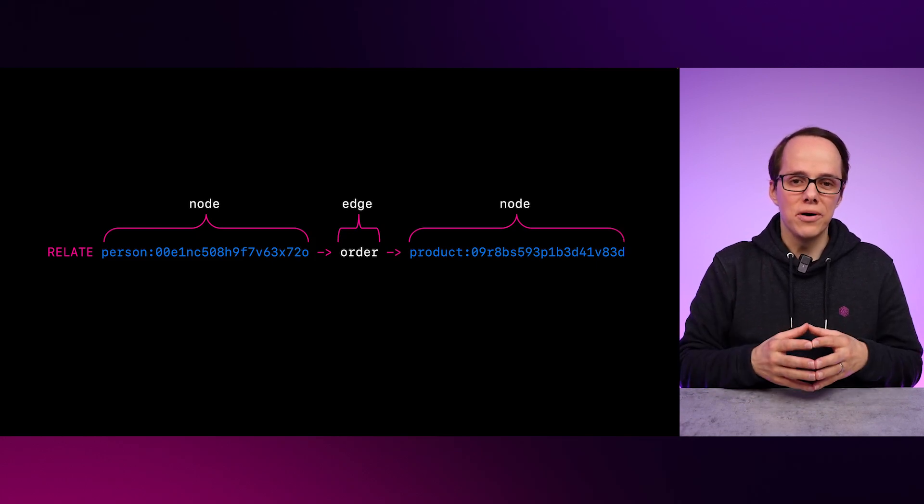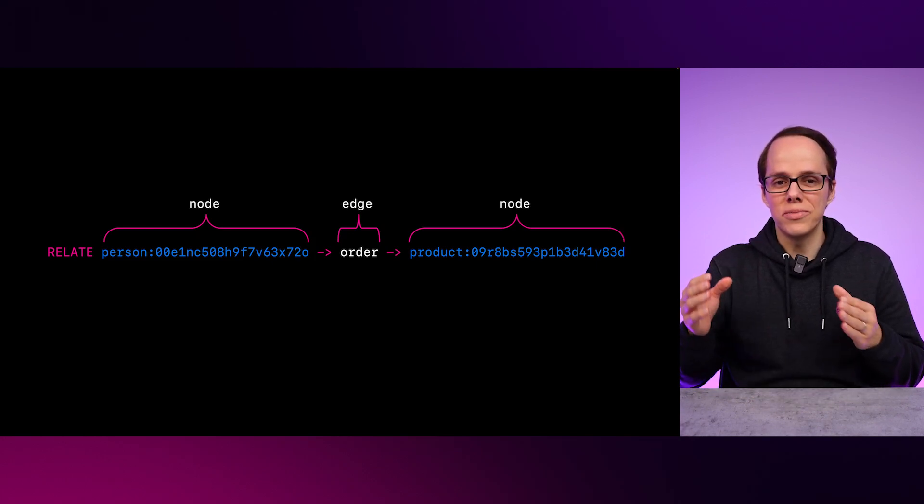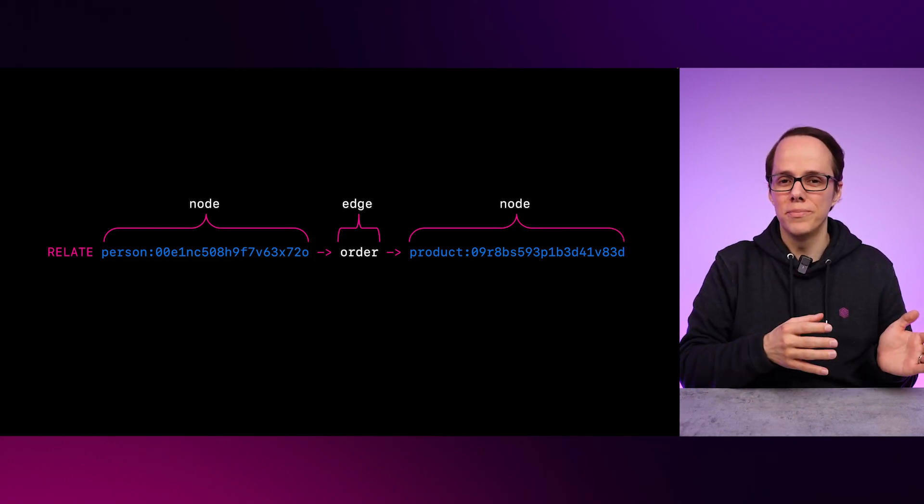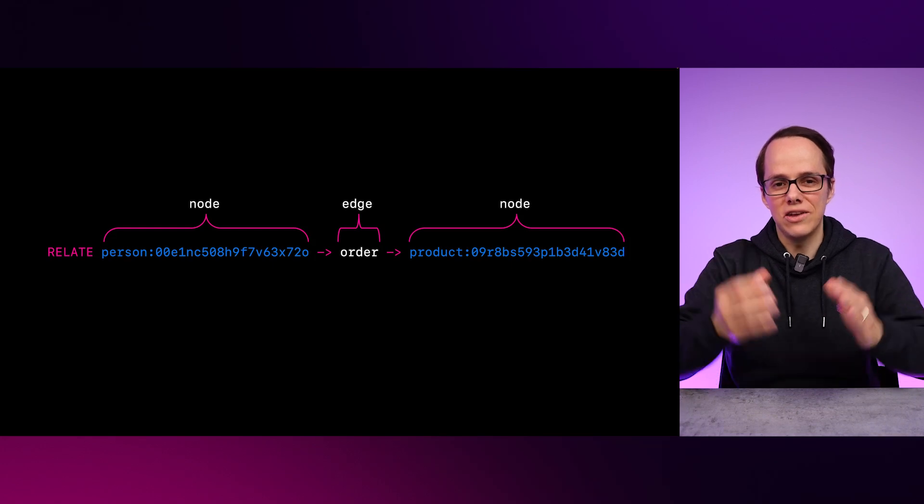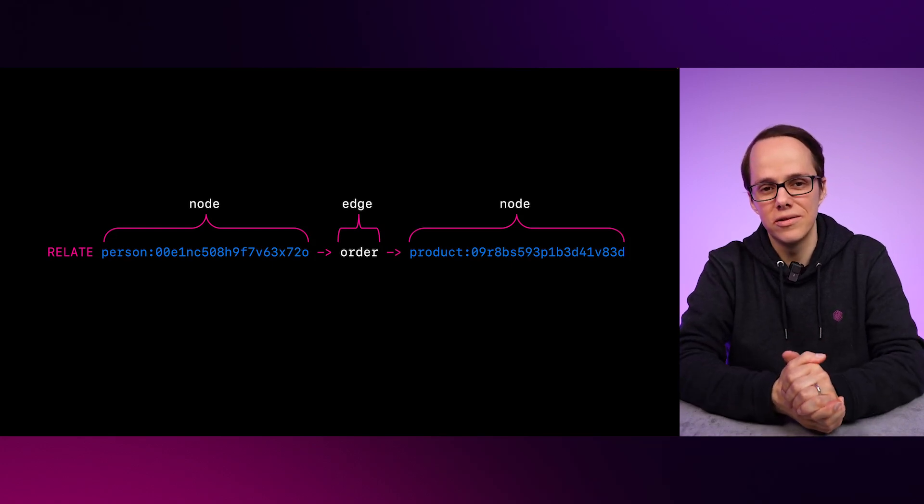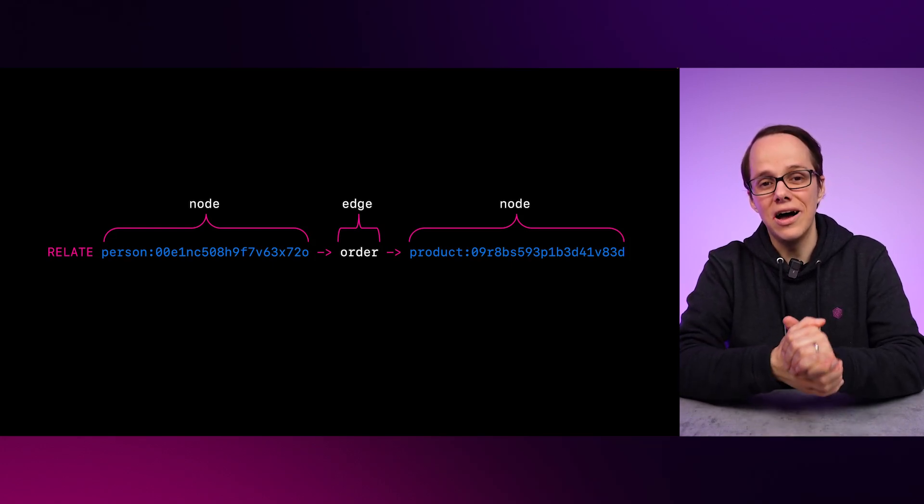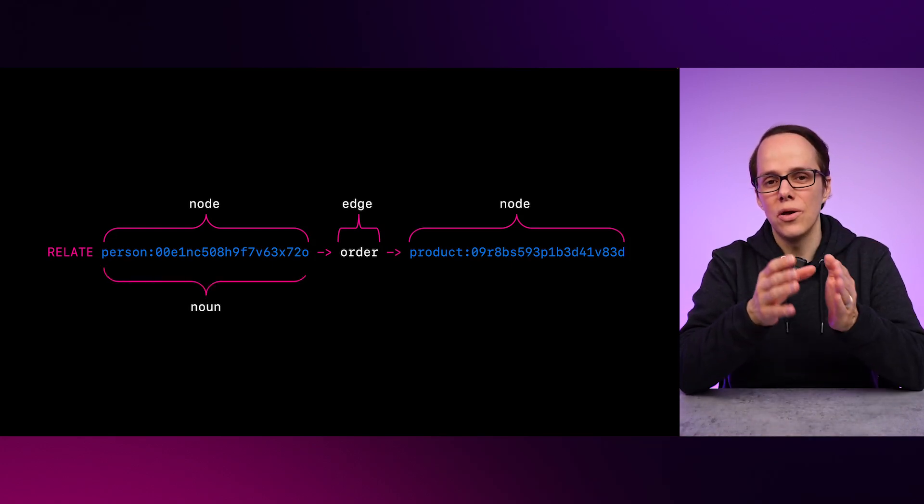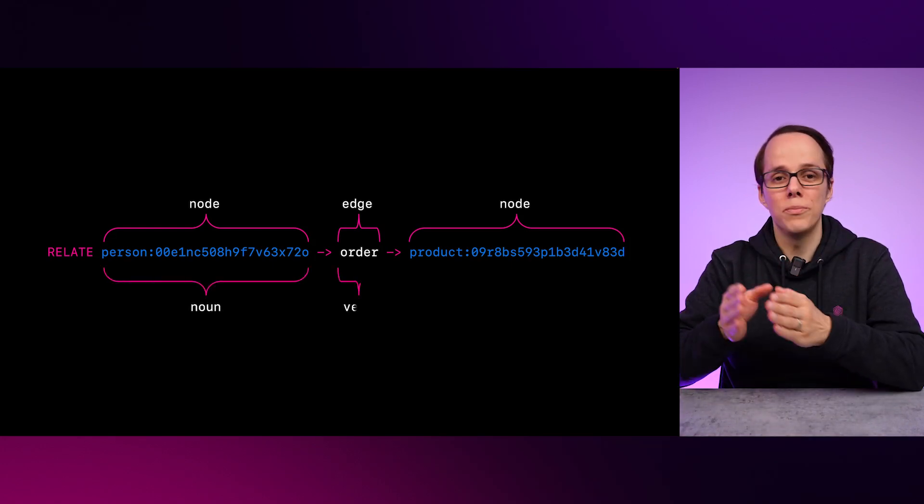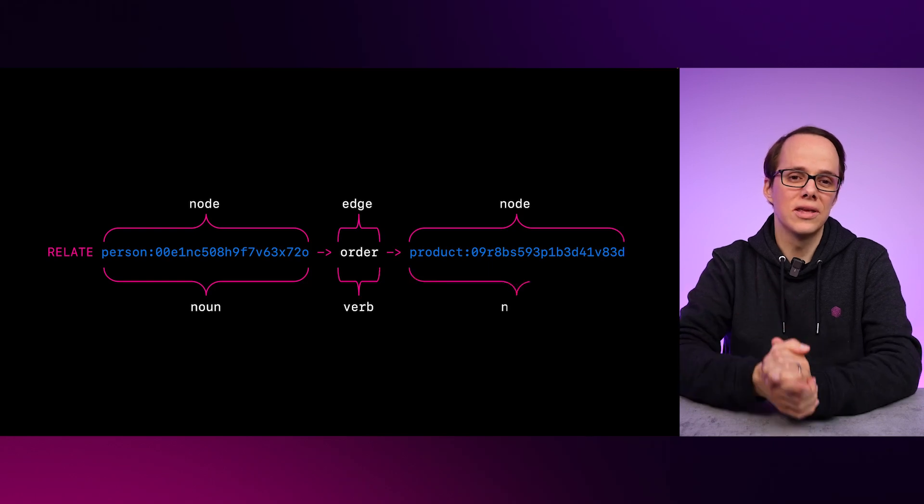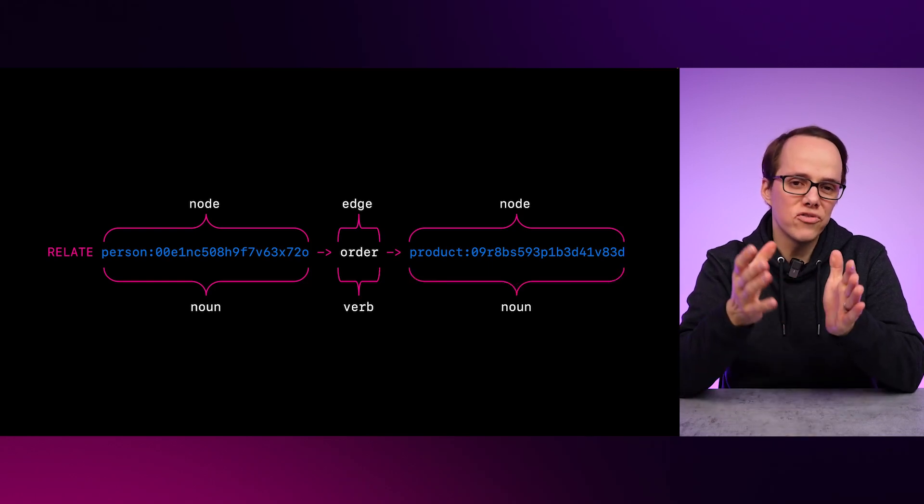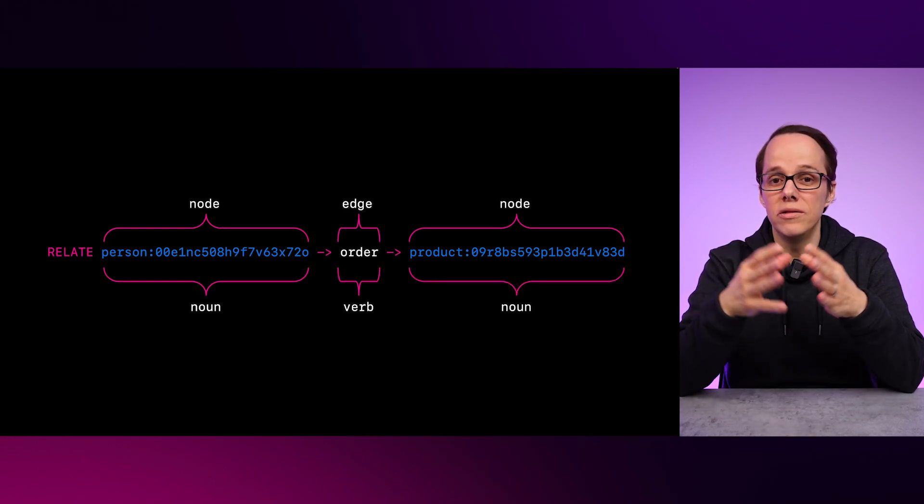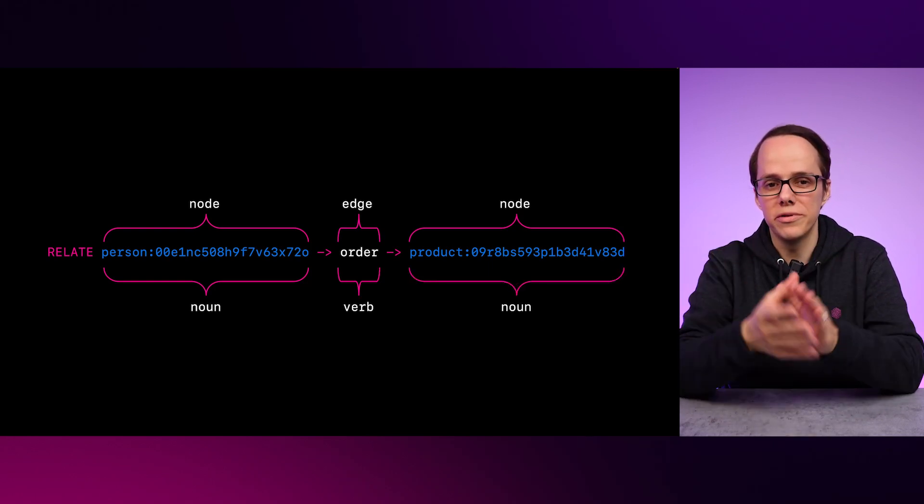Another way to think about it is in terms of nouns connected by verbs, such that it forms a sentence. In our example, person, order, product. Most graph databases work with these semantic triples.